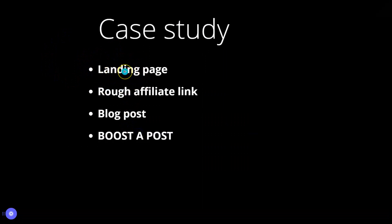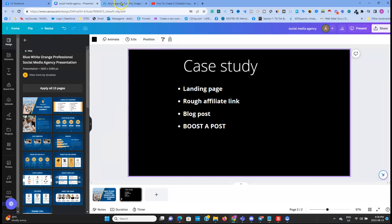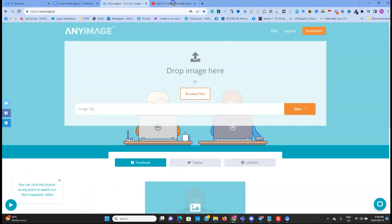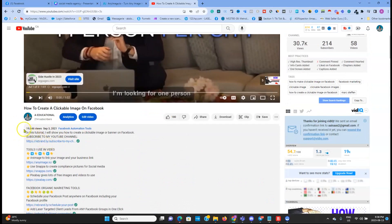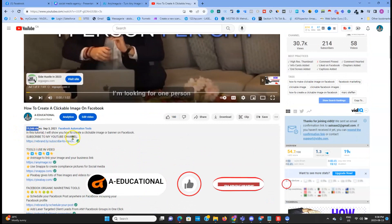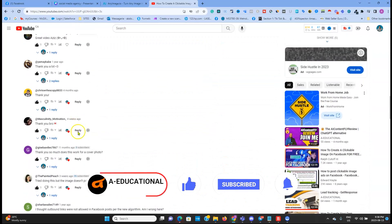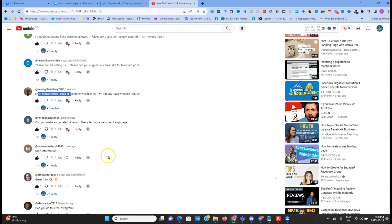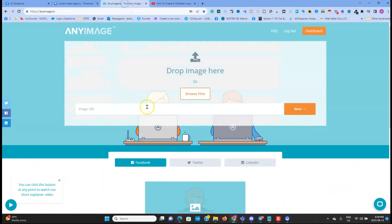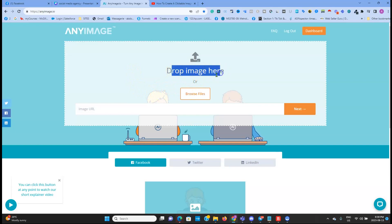In case we have a landing page, what we need to do is go to anyimage.io. I know that since my very first video on this topic got 19k views, there are still some people who have errors and sometimes it doesn't work. We're going to see if we can make it work. Once you go to anyimage.io, the first thing you do is create a free account.